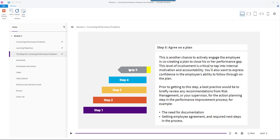Prior to getting to this step, a best practice would be to briefly review any recommendations from risk management or your supervisor for the action planning step in the performance improvement process. For example, the need for documentation, getting employee agreement, and required next steps in the process.